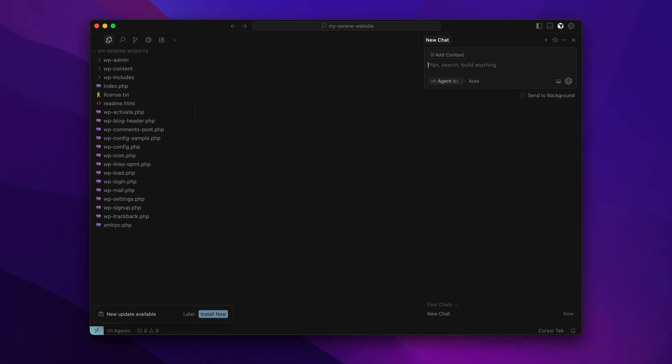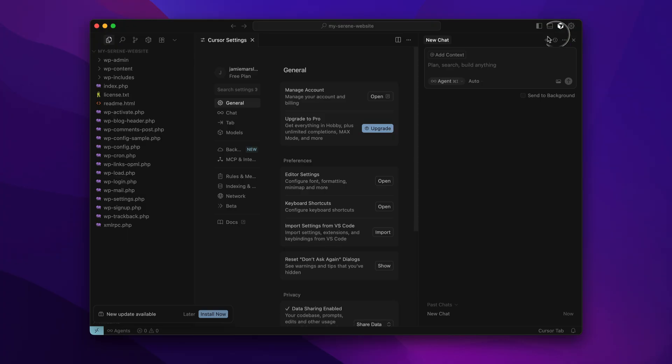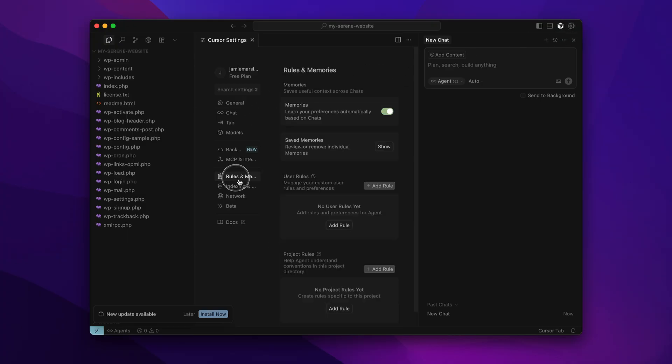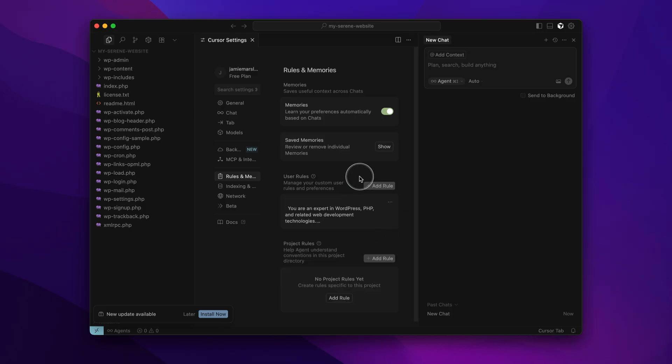Once you've copied them, go back to cursor and open it up. Then come over here to the top right and click on settings, and then come down here and click on rules. And then down here, you've got user rules and project rules. We're going to put these in user rules. These will apply to all our future projects and simply paste all that text in. This is essentially making cursor fully aware of WordPress coding standards and security standards and all kinds of good stuff like that.